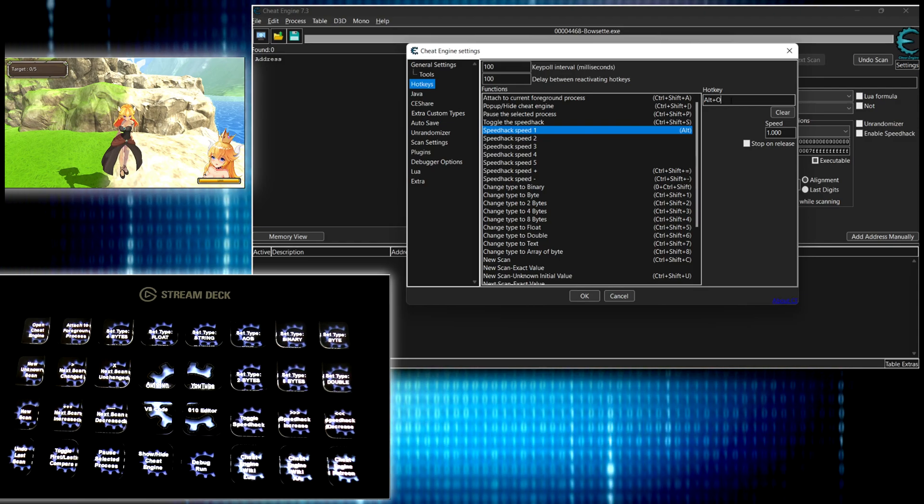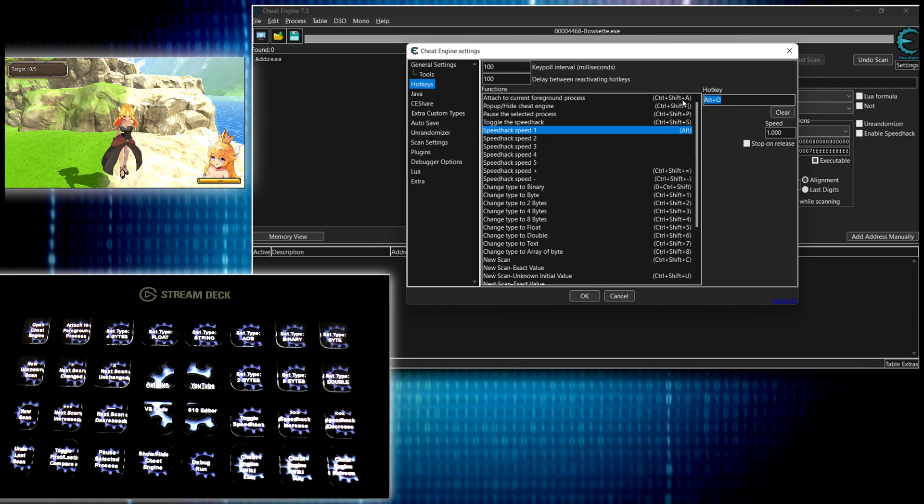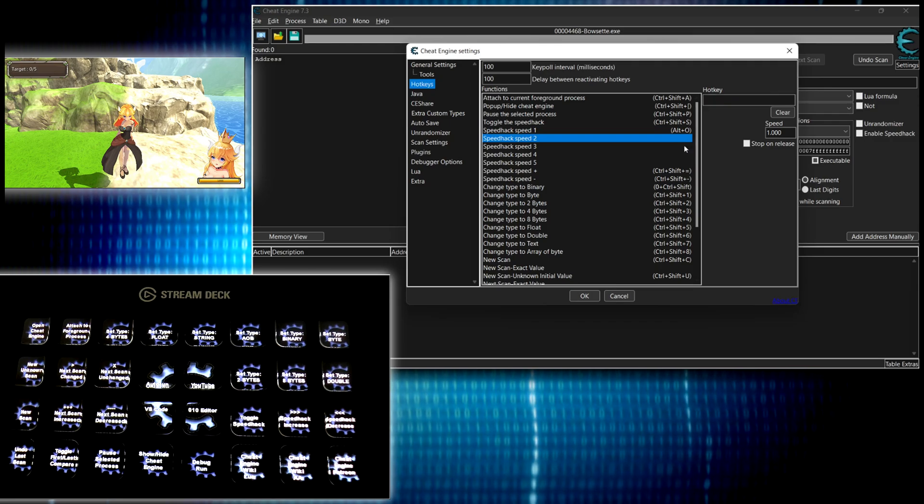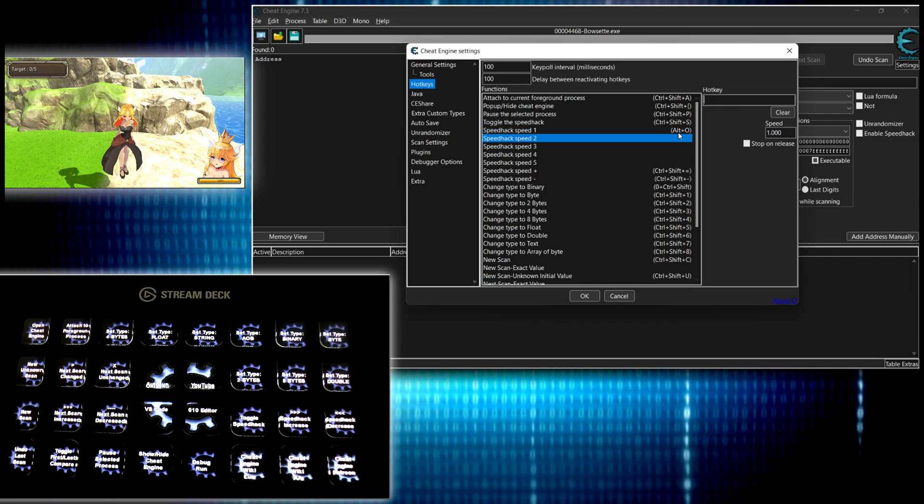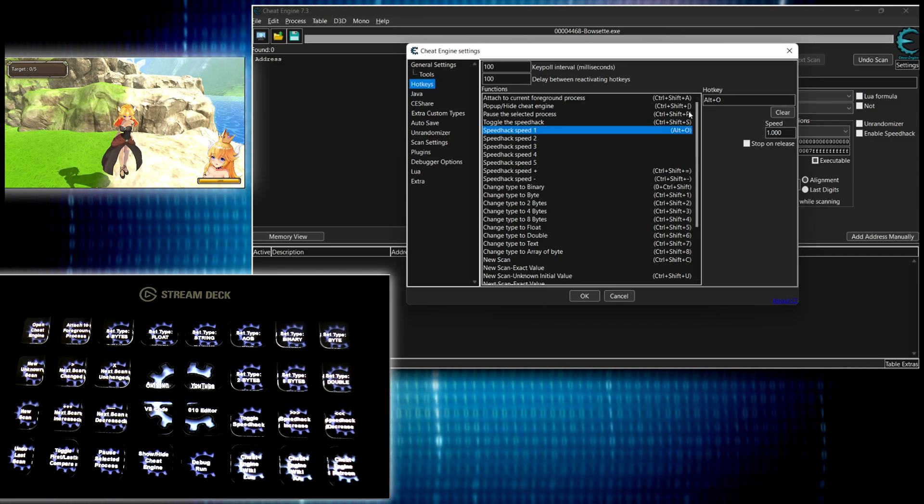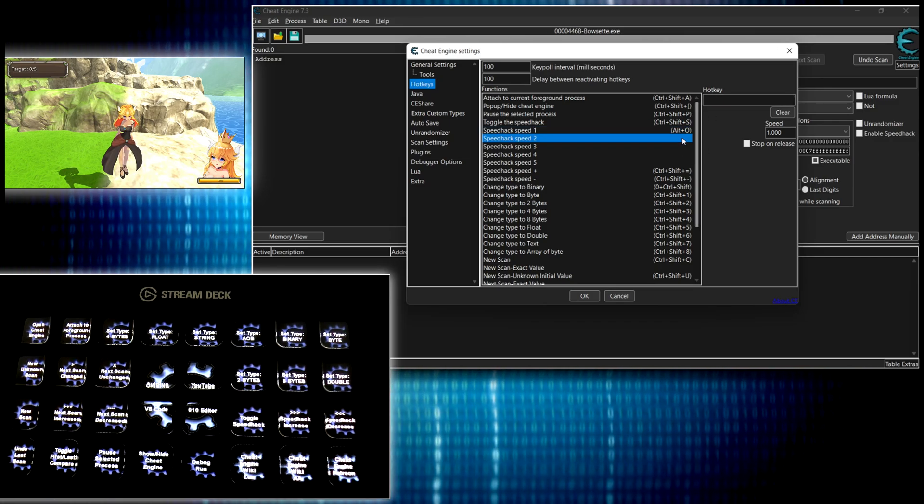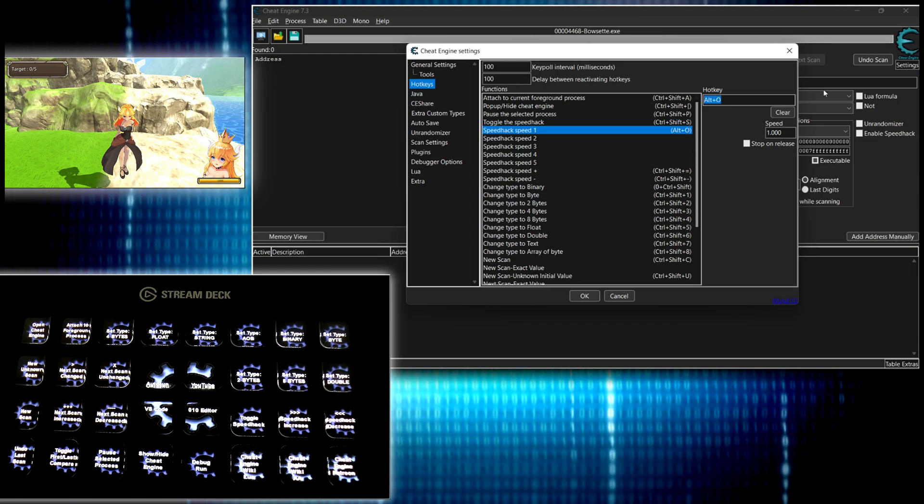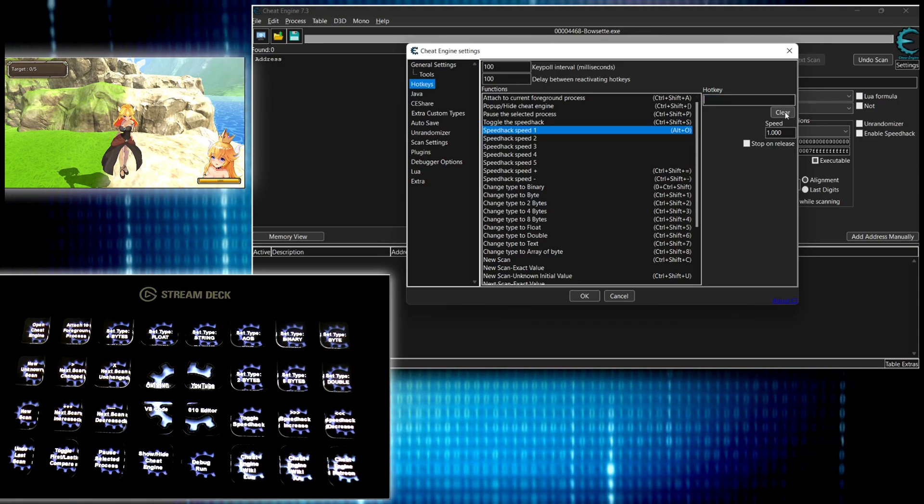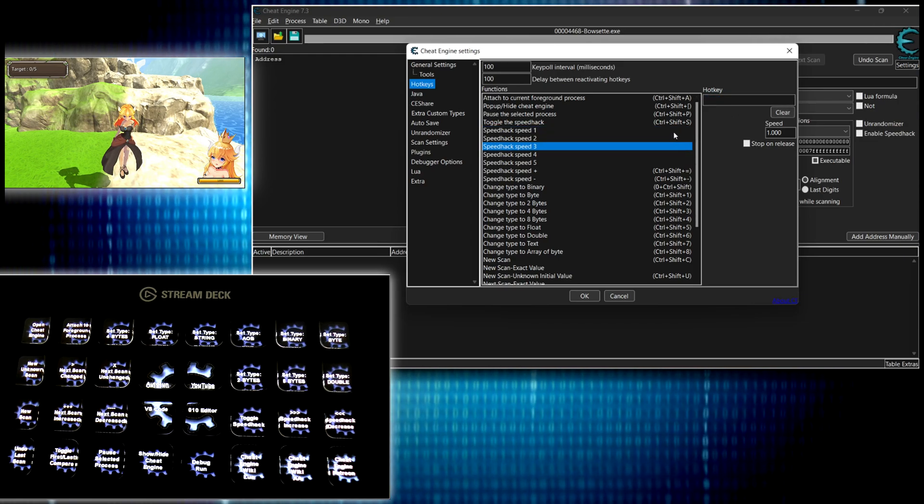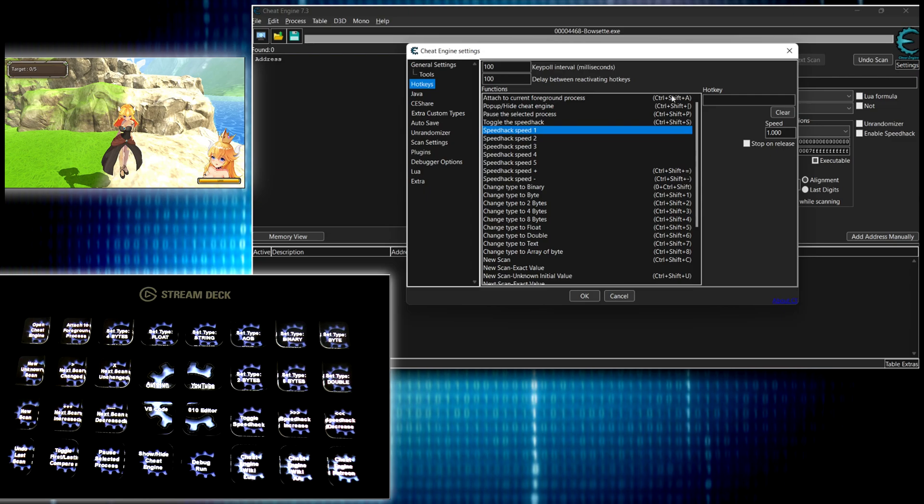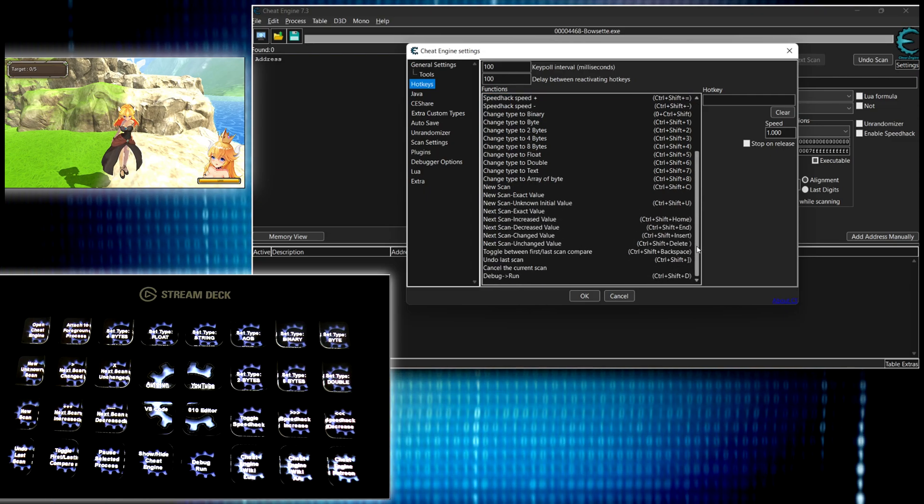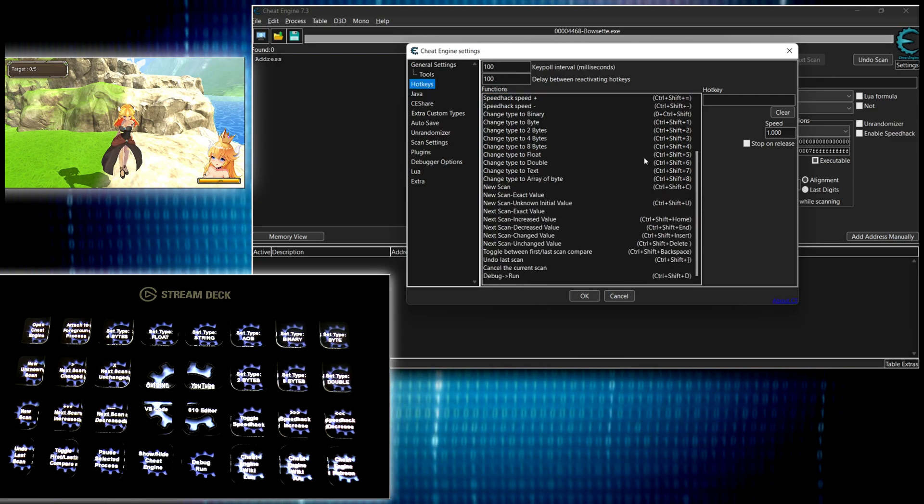Oh, I guess I can only do alt O. But let's just say it's that. Alt O. That would be set up. Boom. So that's it. That's how you bind a hotkey to something in cheat engine. I'm going to clear that.